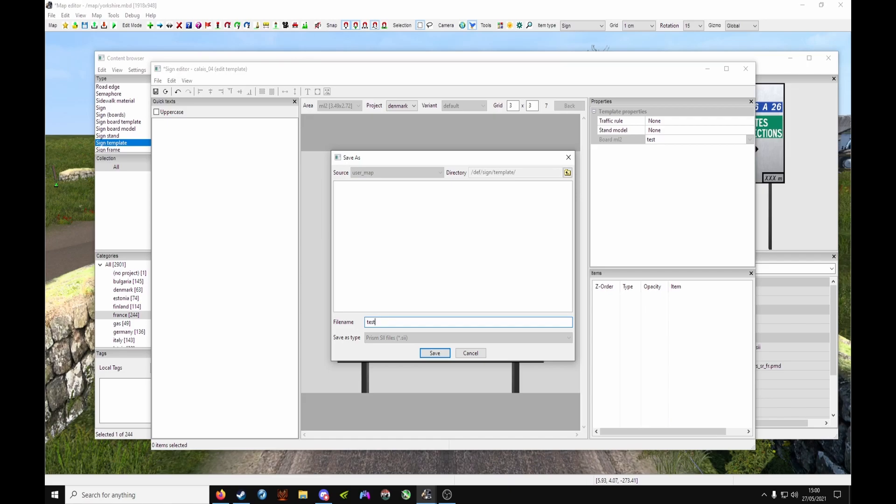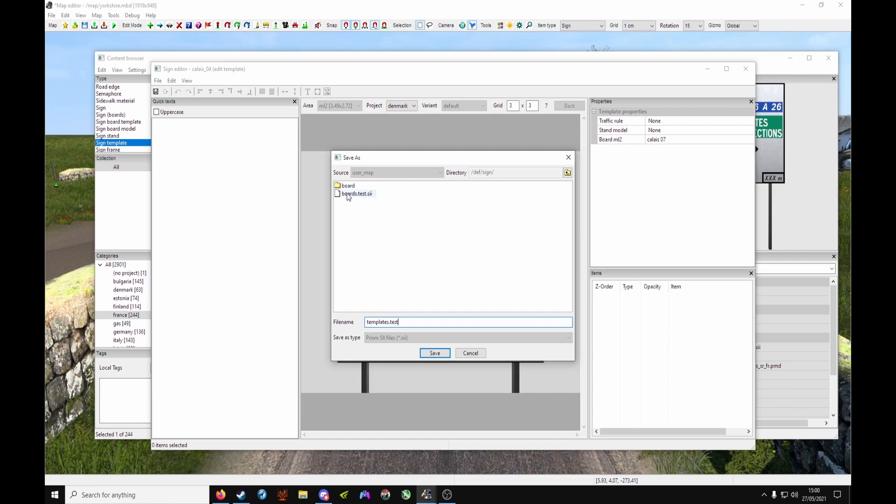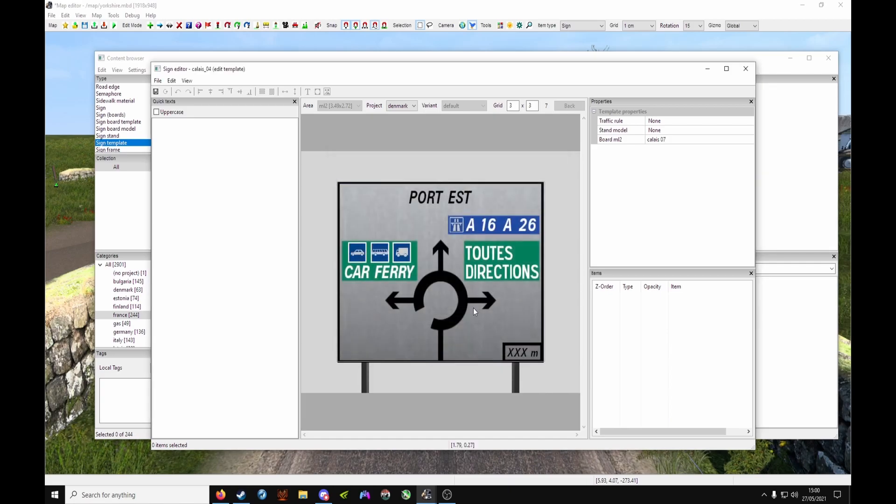You'll get a template this time. So if you remember what we did, remove 'user map' - templates.test or templates.whatever you've named it. As you can see, we have a board folder and a boards.test.sii file. Once you've done that, click Save again.